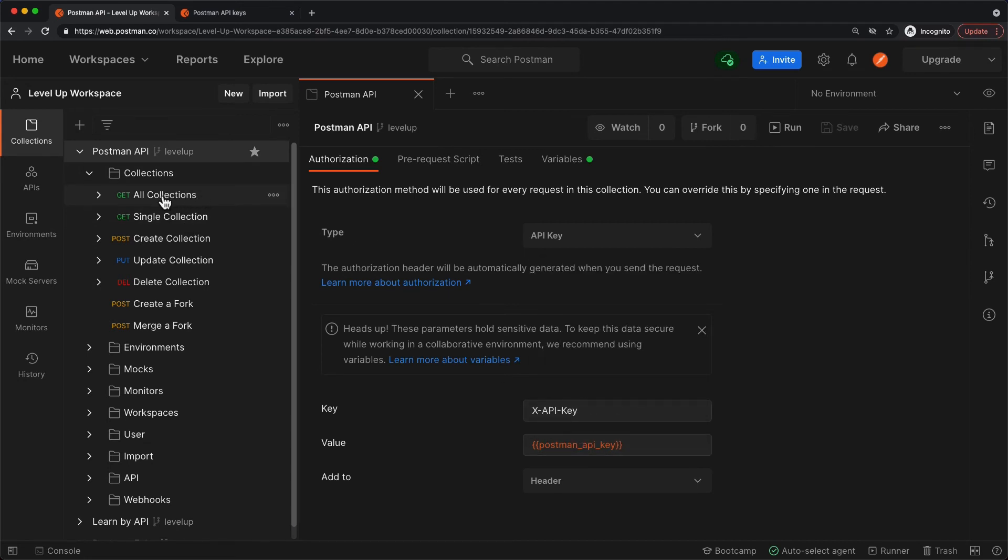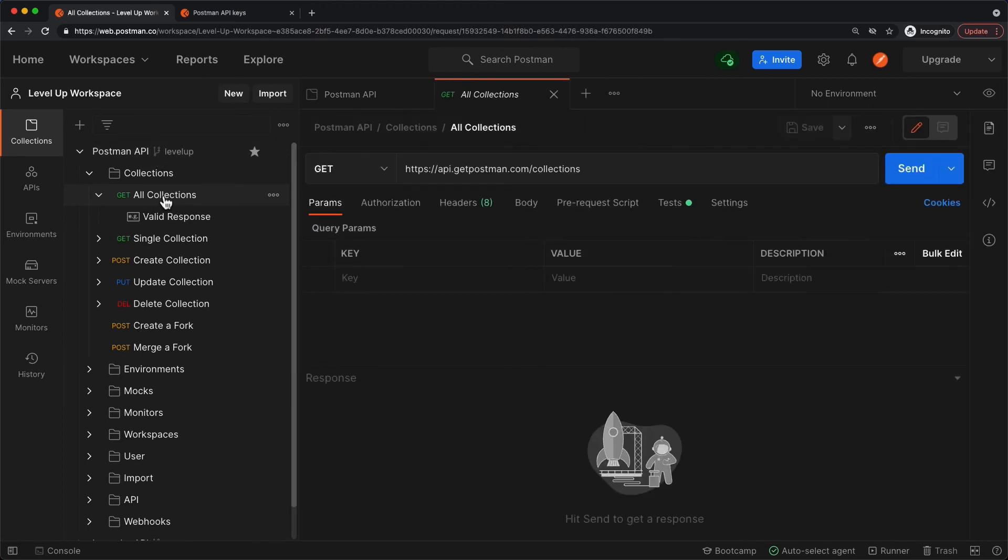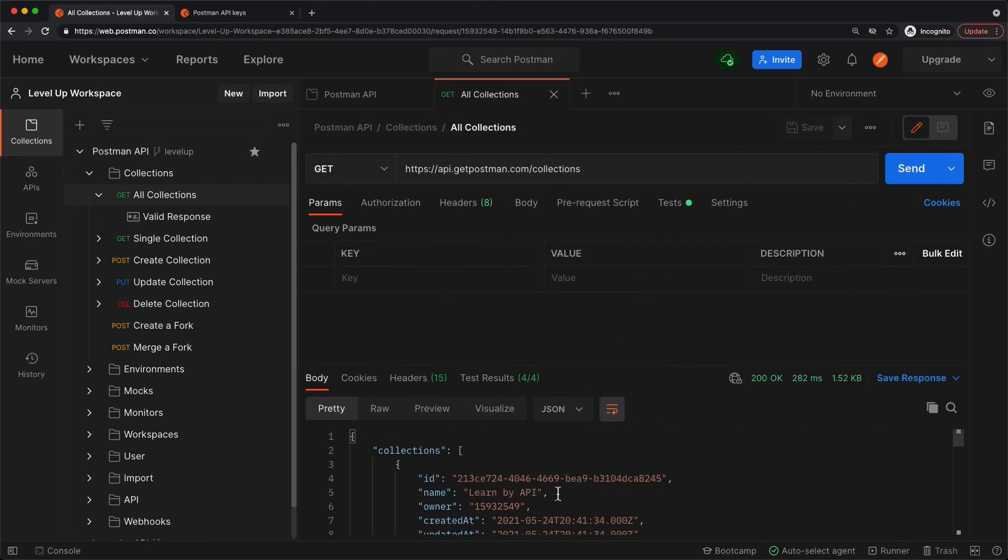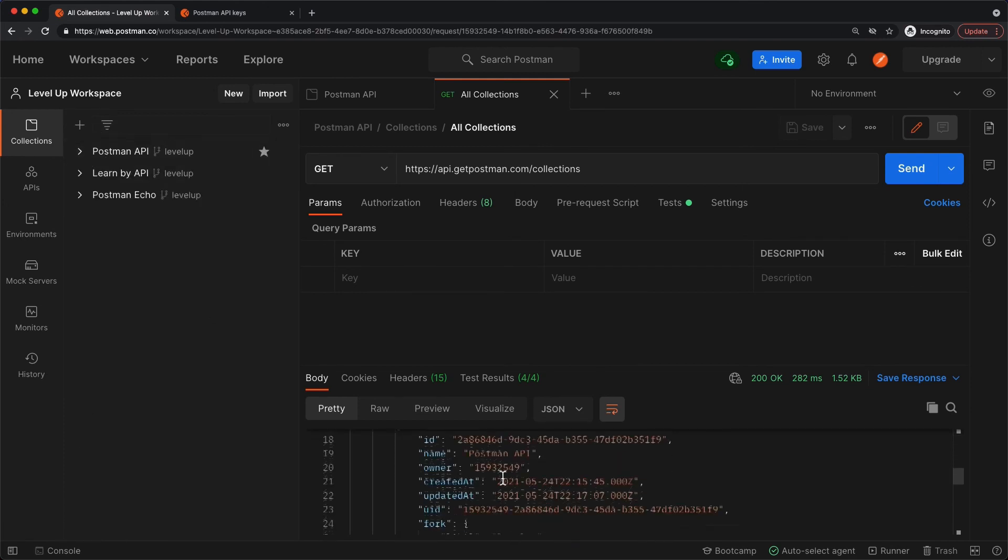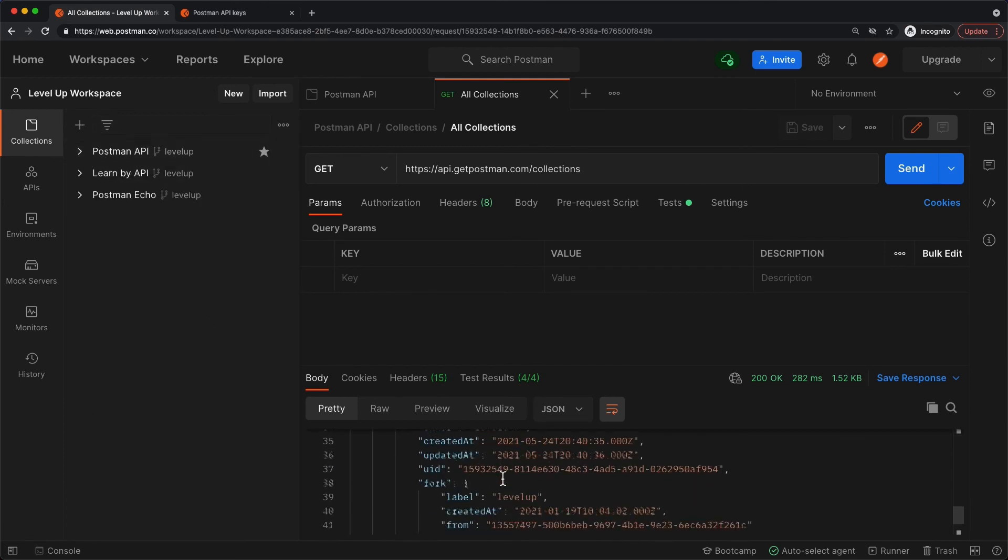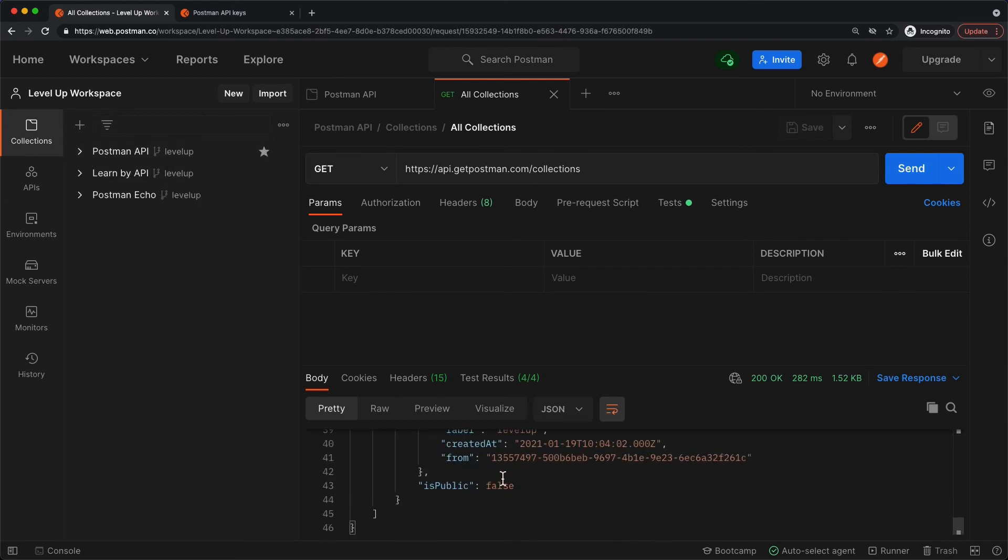To test this, let's get all the collections. Because we're authenticated, this should work. I'll click Send, and we see that I get all the APIs that are here in this workspace. Now that you know about the Postman API, check it out.